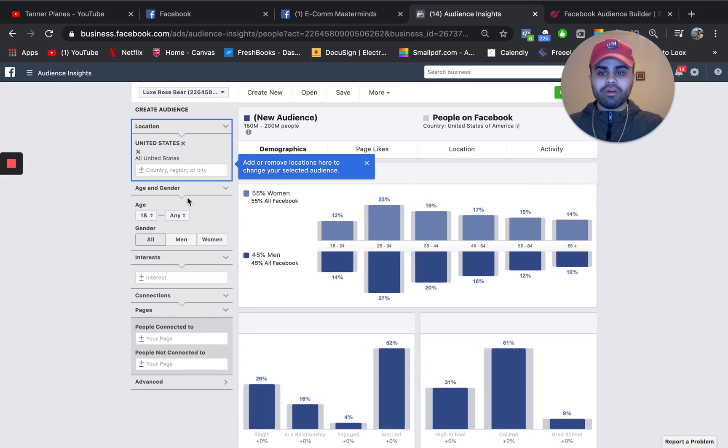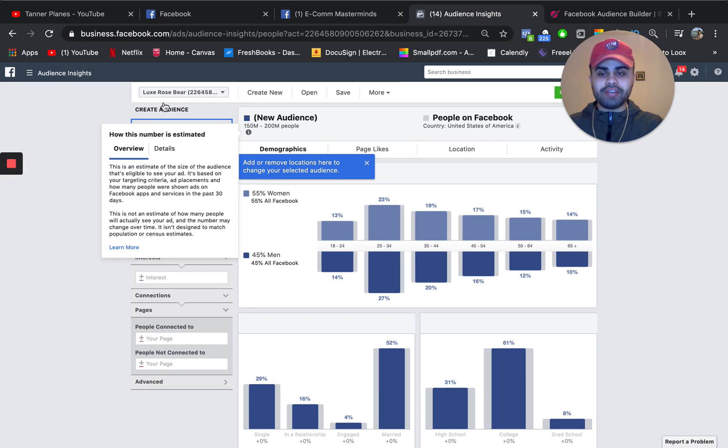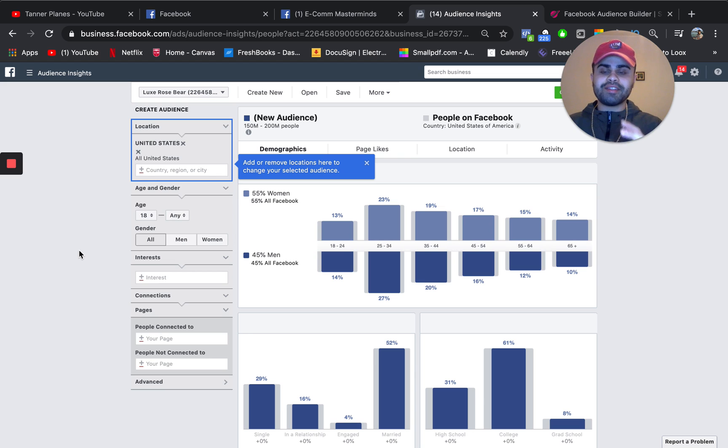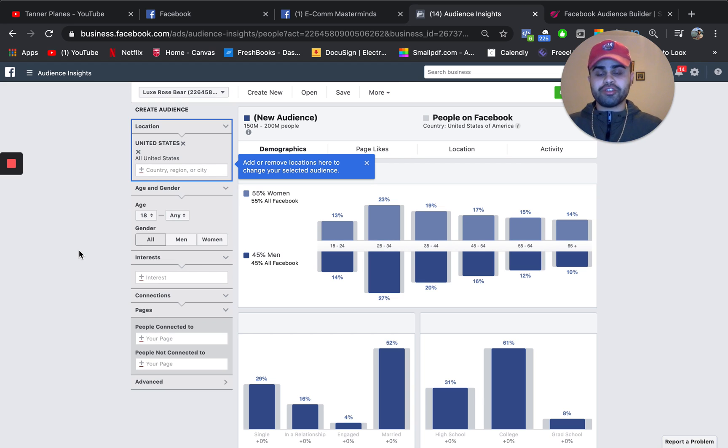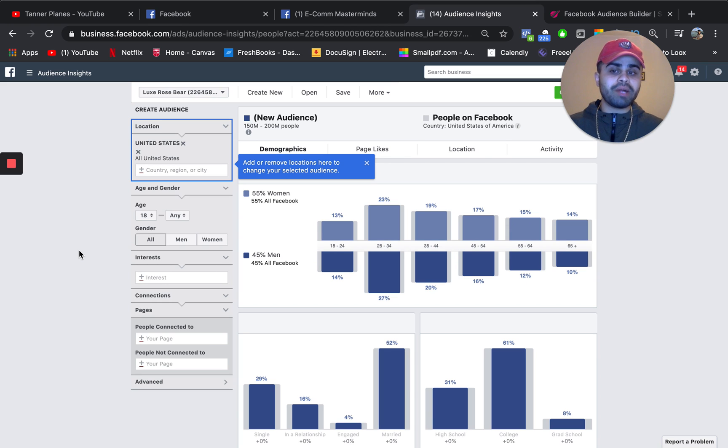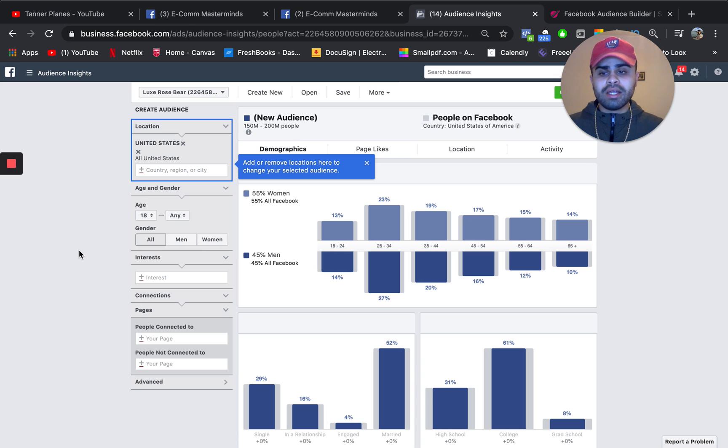So versus location, I actually just leave it to United States. That is where most of my purchasers or buyers are from. And most likely, for you guys, if you're just doing traditional dropshipping, most of your buyers will be from the United States as well.